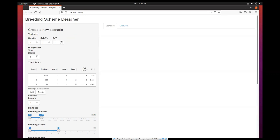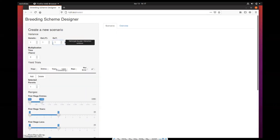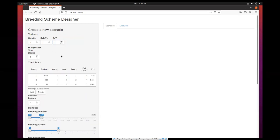The third variance is the genotype by year interaction variance. You can set this either by clicking those small arrows or by clicking and typing on those text fields.